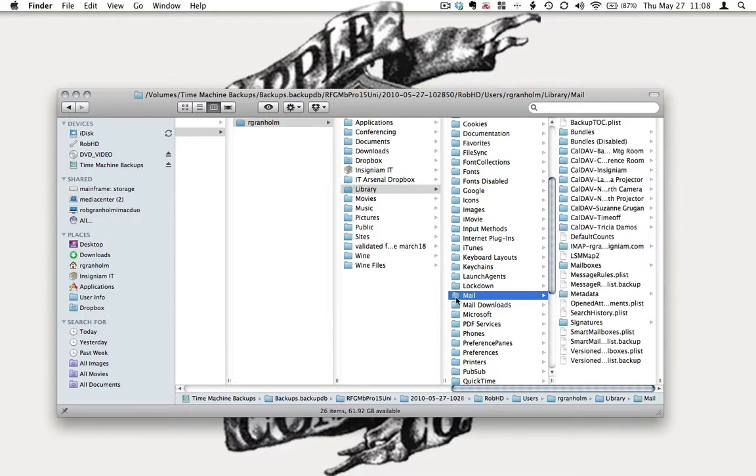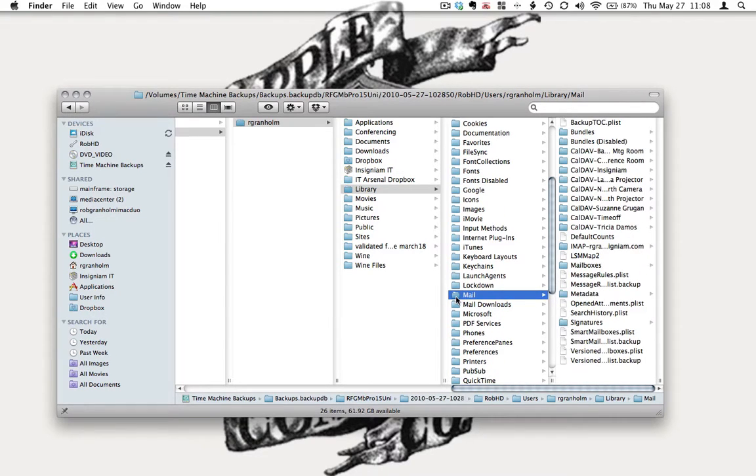You want to take this folder and you want to restore that. So you want to drag it onto your desktop or pull it into another folder off the Time Machine.